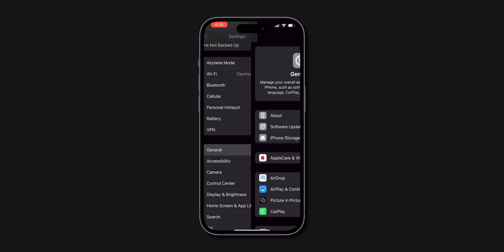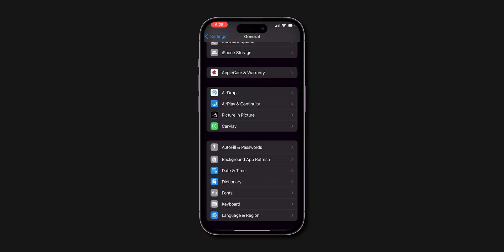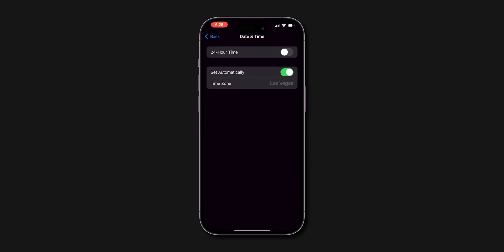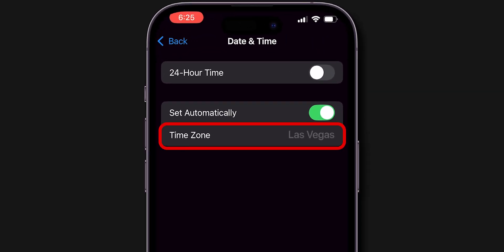Now go to the Date and Time Settings to see if the time zone is updated or not. If it didn't update, go to the next step.